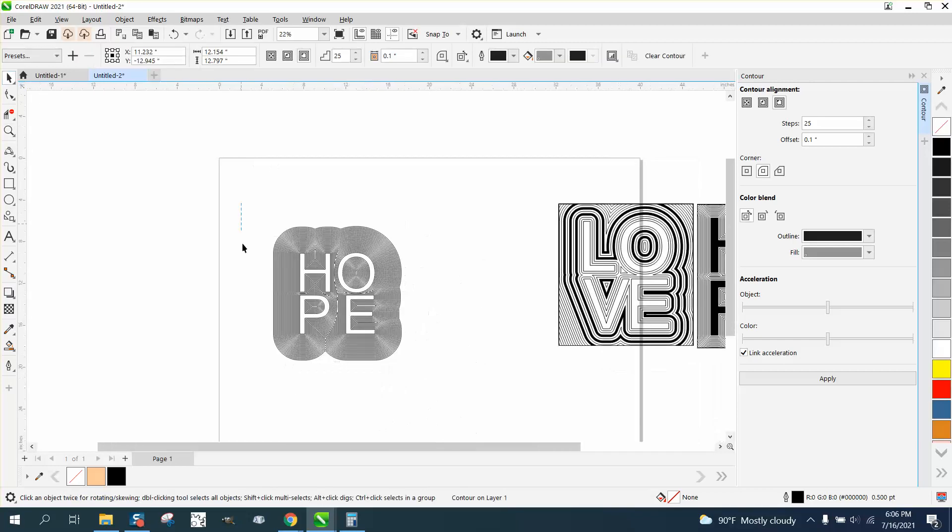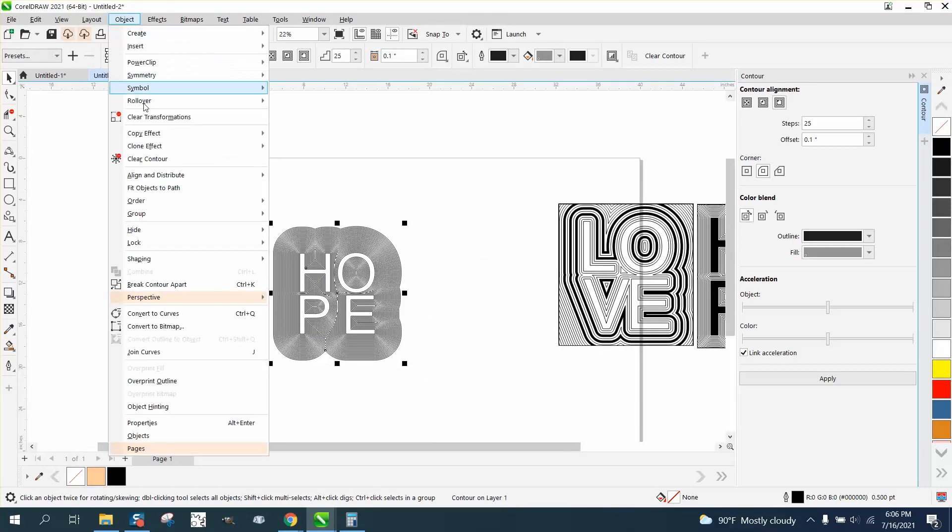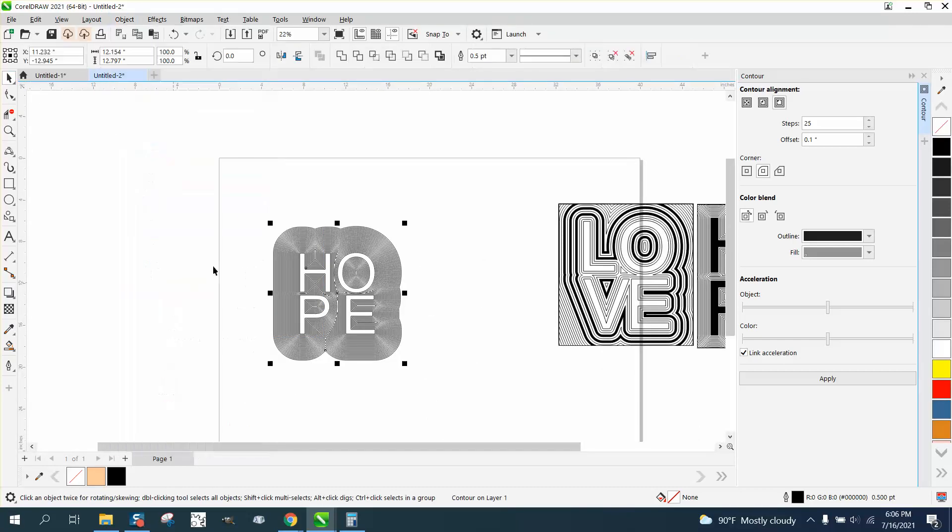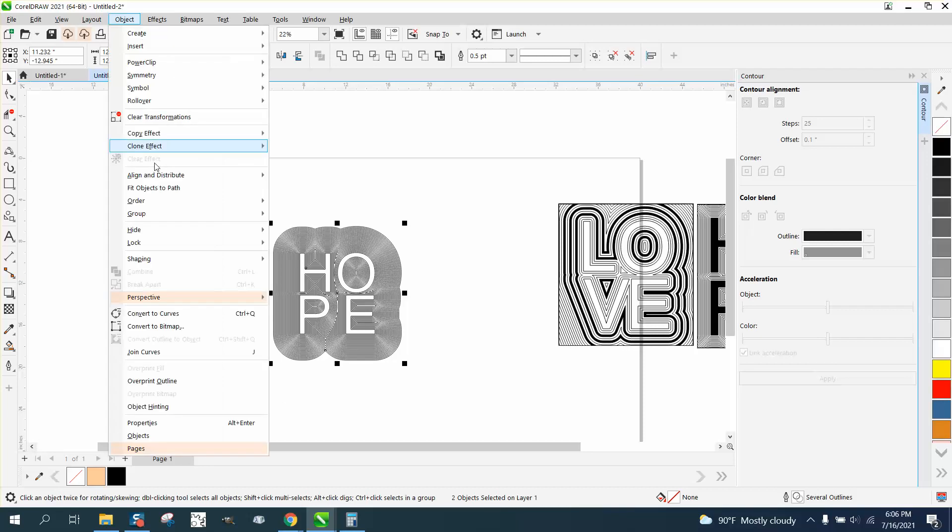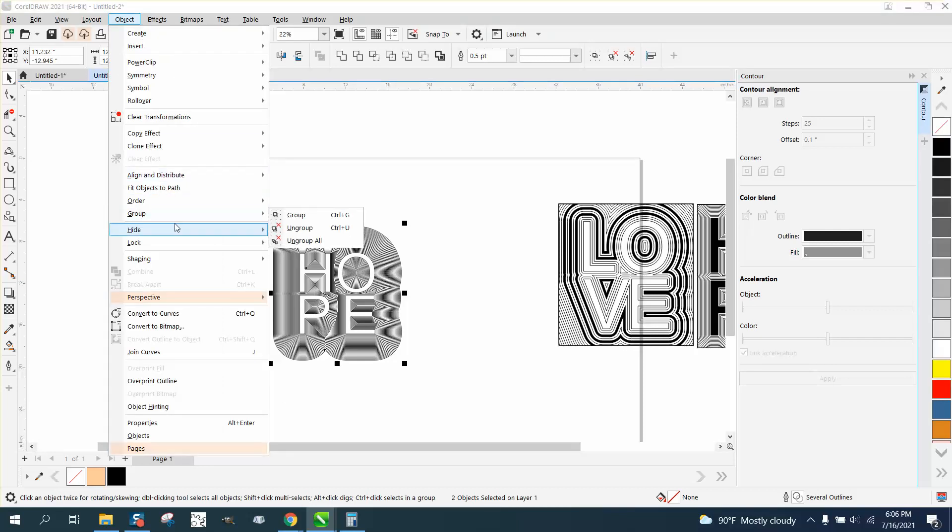But then what you need to do is you need to go to object, break the contour part, object, and group them together. And I'm gonna hit P and put it in the center of the page.